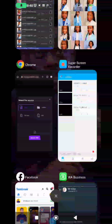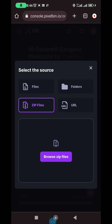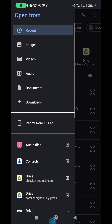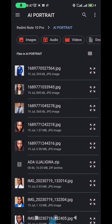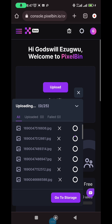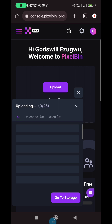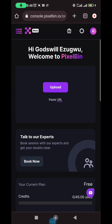Now that you've zipped the file, go back to the website. You can zip all the files you want before coming to the website. Click on 'browse zip files,' find your folder in your file manager, and select the zip file. It will start uploading — there are 25 of them uploading right now. Once done uploading, click the 'remove' button.